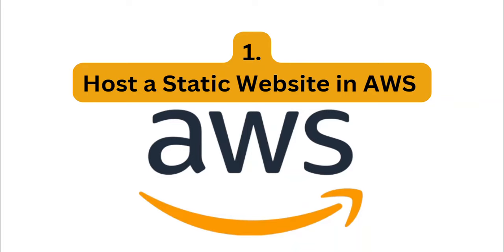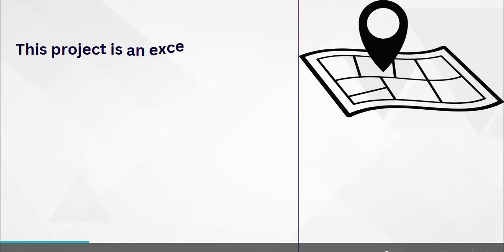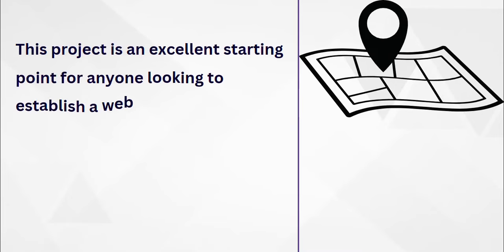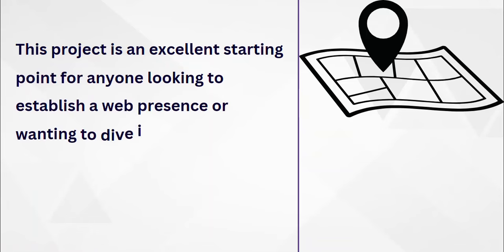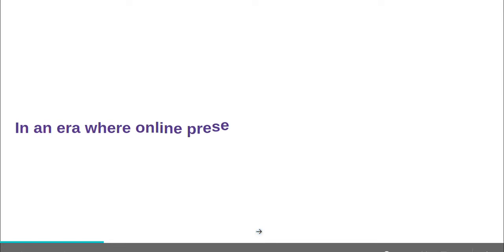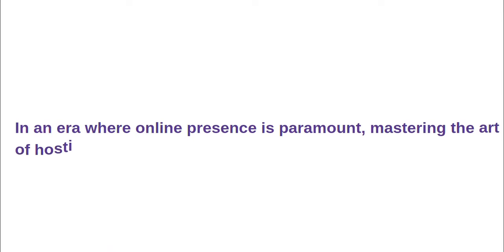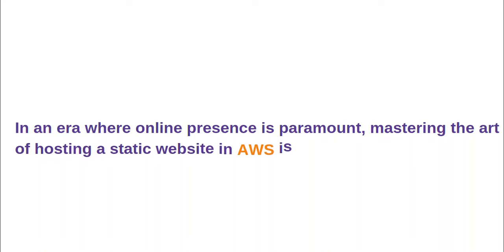The category we are beginning with is beginner projects, and that is hosting a static website in AWS. This project is actually an excellent starting point for anyone looking to establish a web presence or wanting to dive into AWS services.